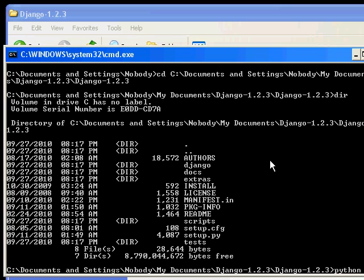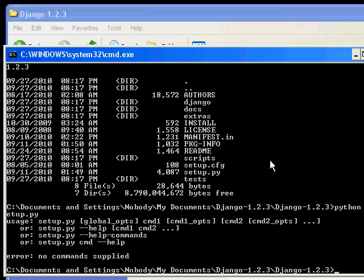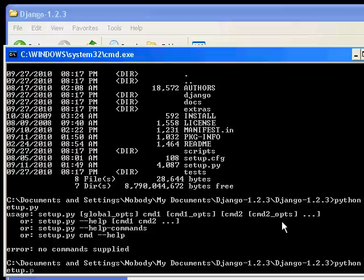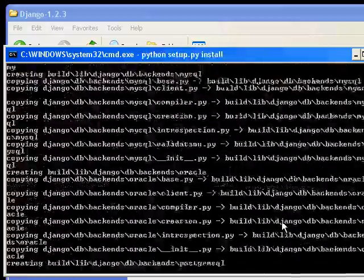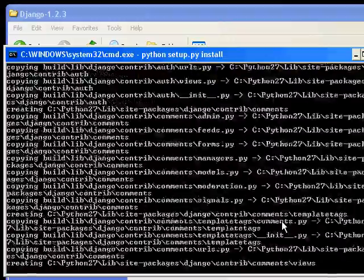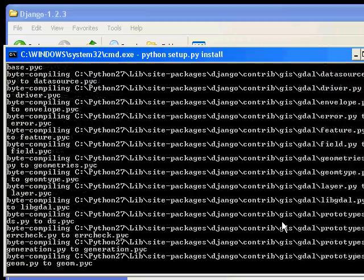At this point I type python setup.py. That tells me I need to provide an additional command, so what I'm going to do is python setup.py install. That will install Django in the system-wide Python location.